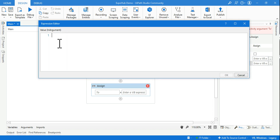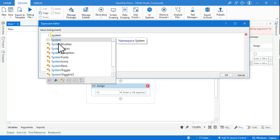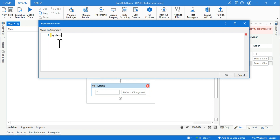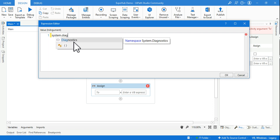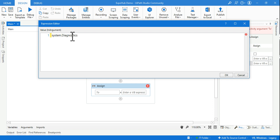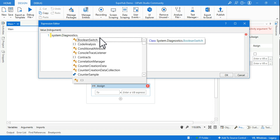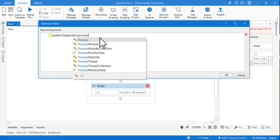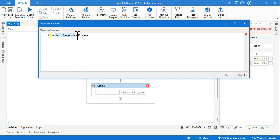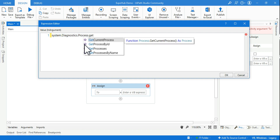Within UiPath, the namespace we'll be using is System.Diagnostics. This is the namespace under which we have the Process class. First comes the namespace, then comes the class, and then we will use the methods.